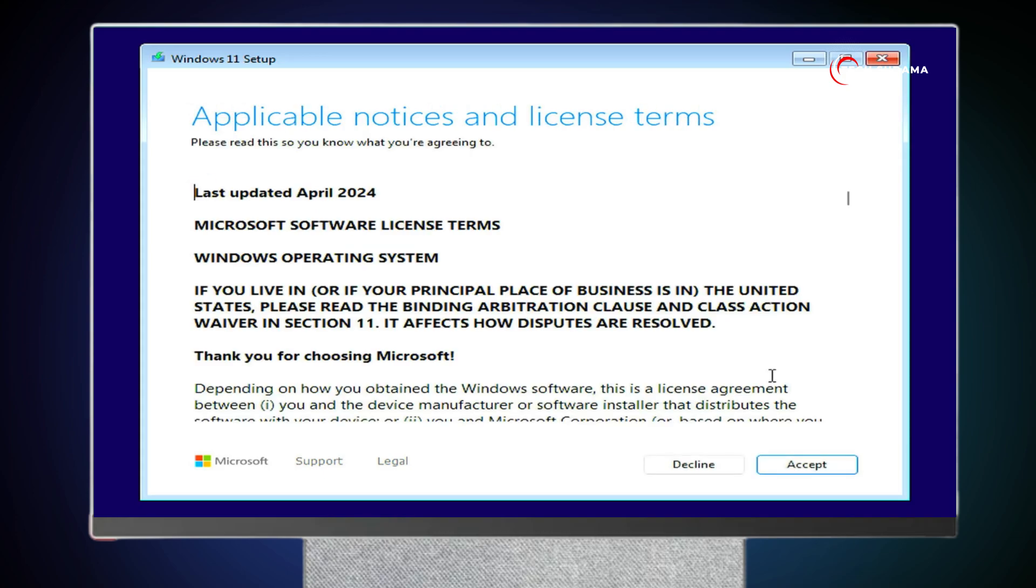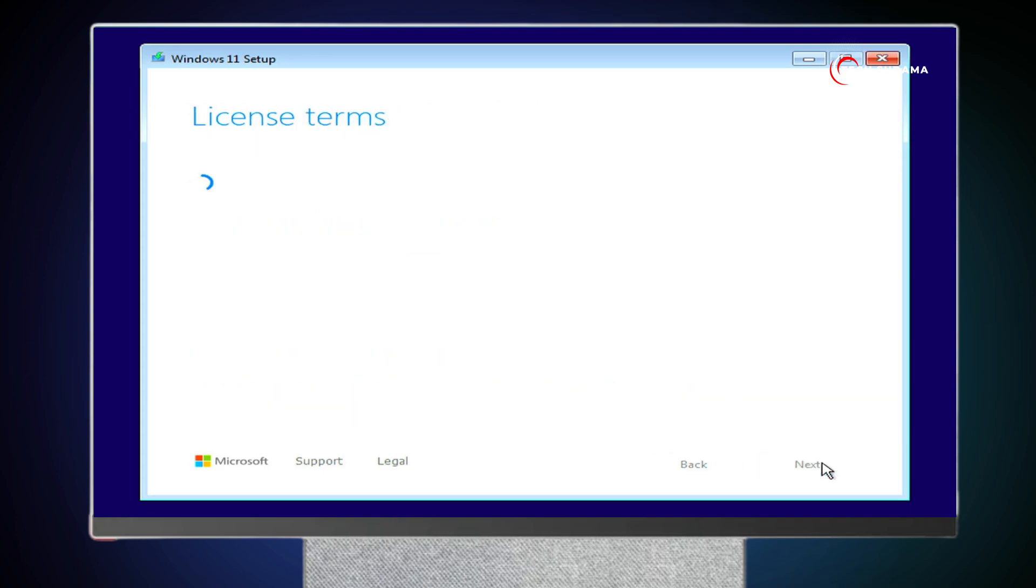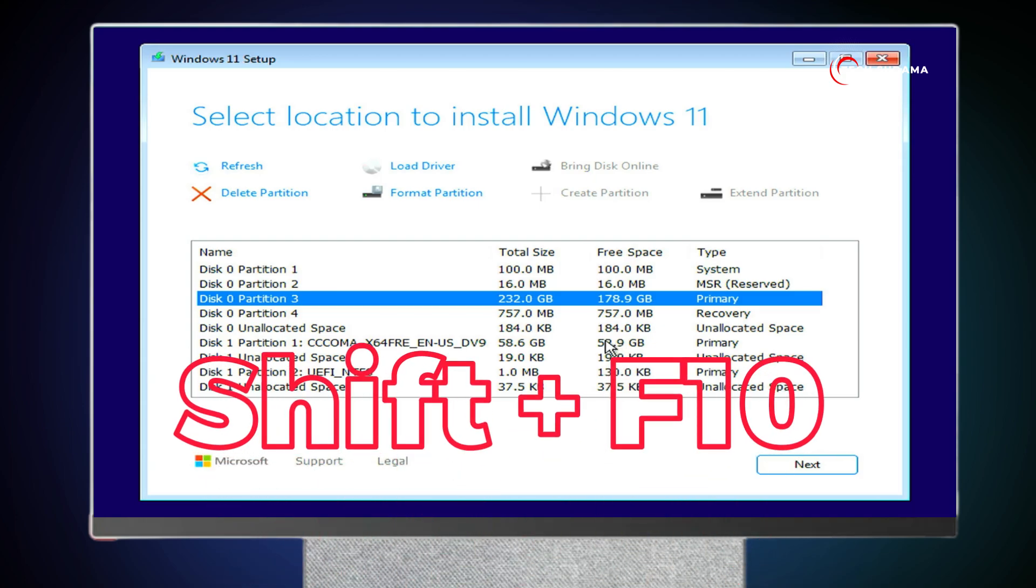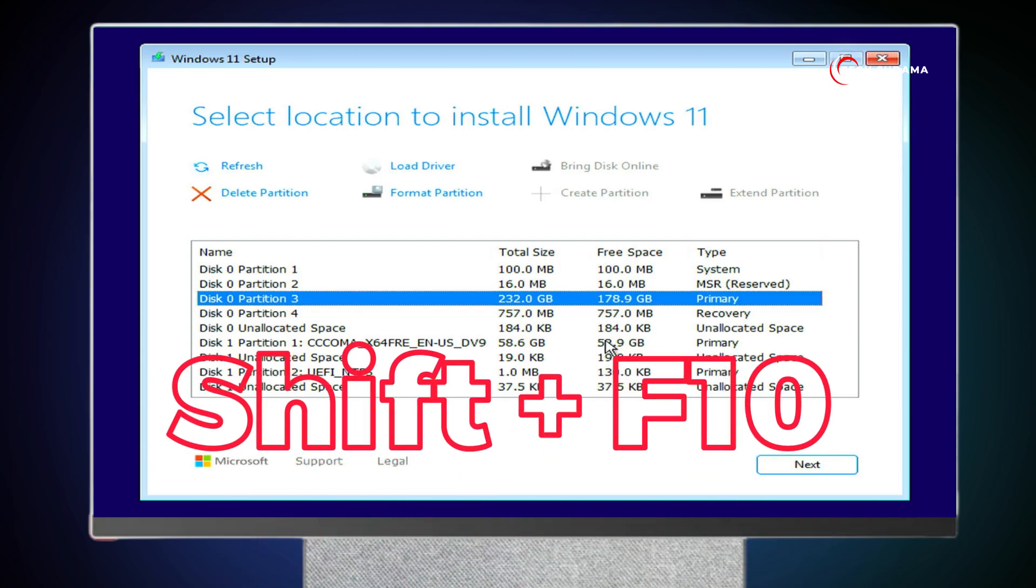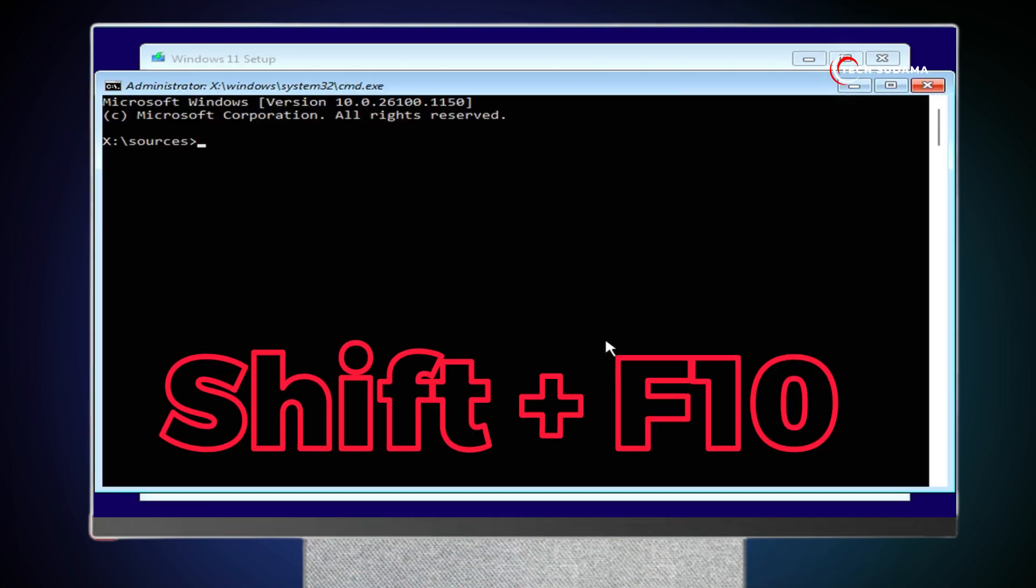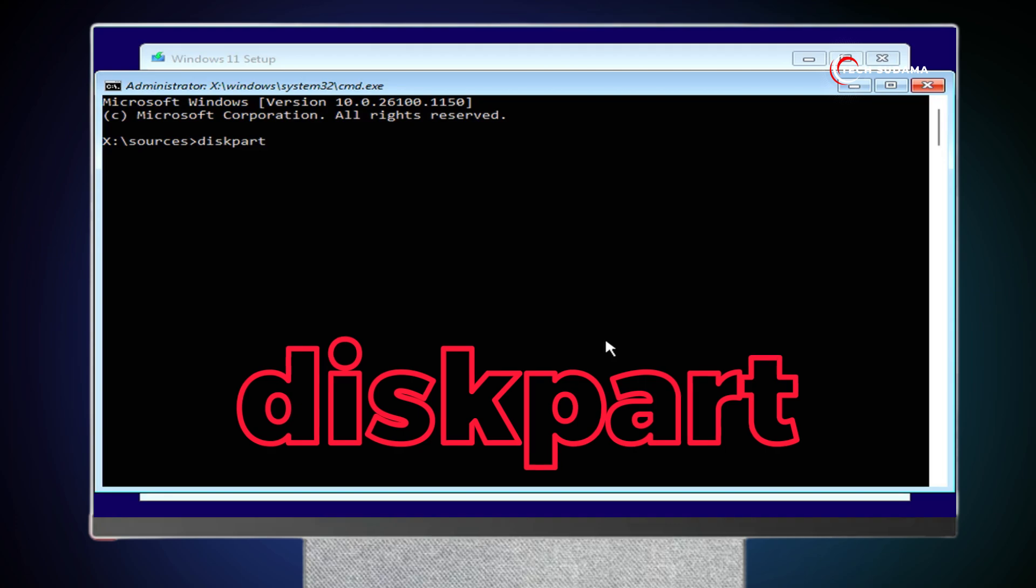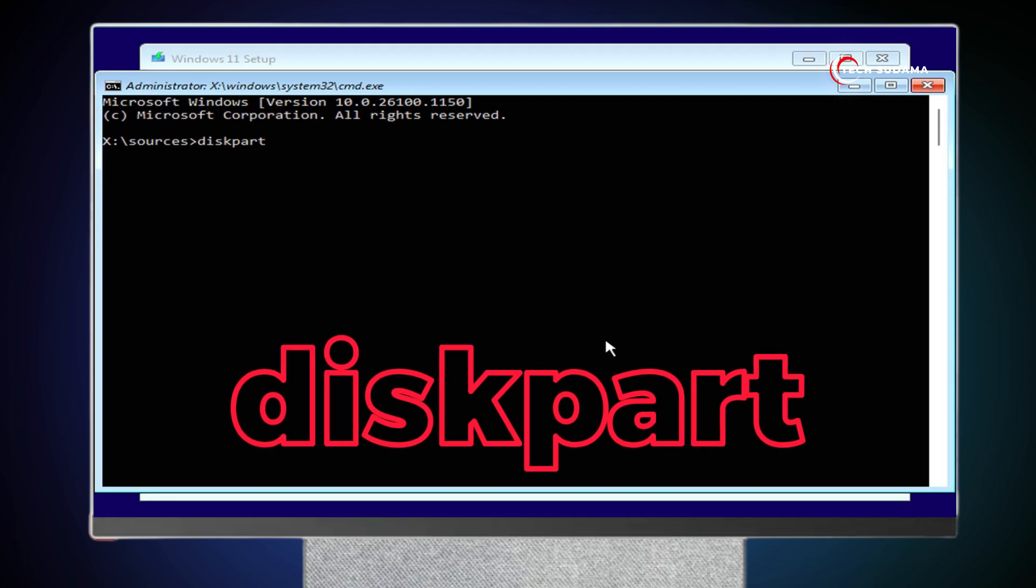Now here you'll have to accept terms and conditions. Click on Accept. Now here on the screen, if you want to make dual boot, you'll have to select your drive and click on Next. And if you want to clean install on a keyboard, press Shift+F10. Now type DiskPart. Hit the enter key.